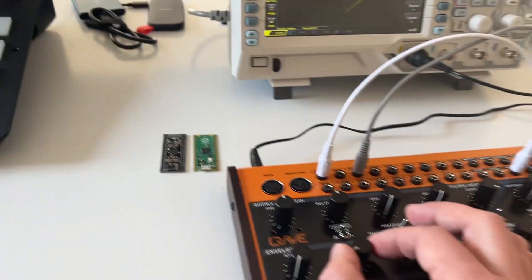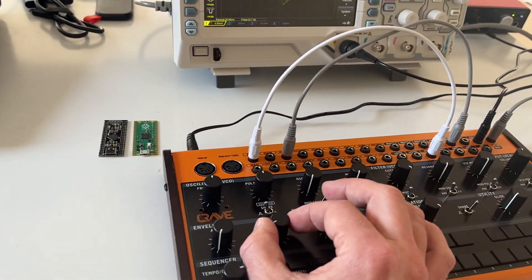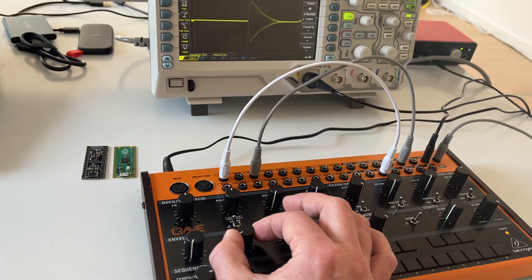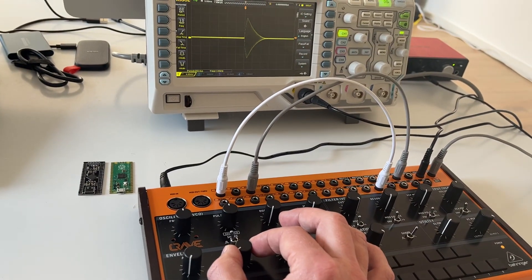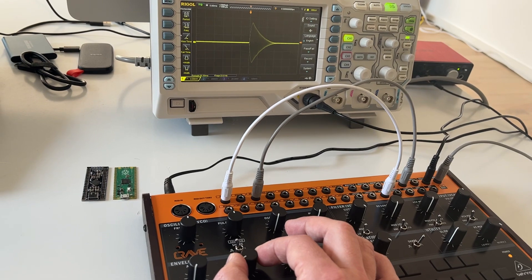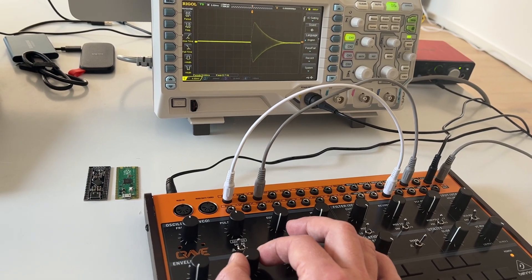So it's very smooth and very fine like you would expect from an analog synth.